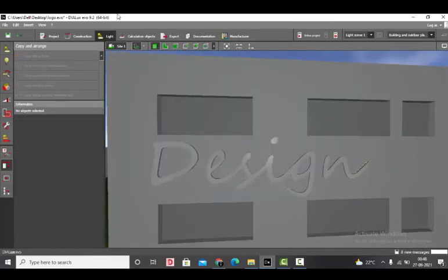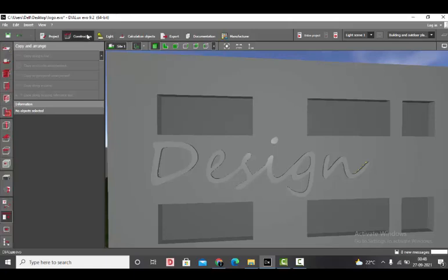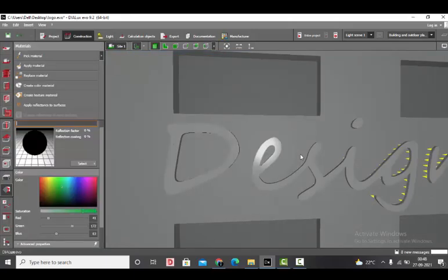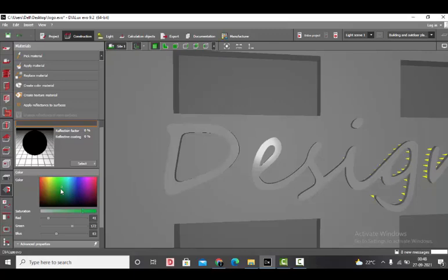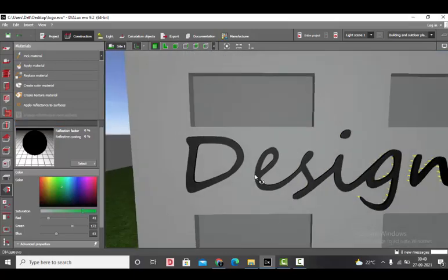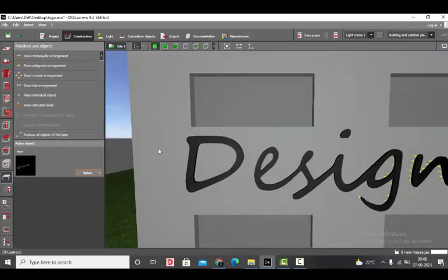Done. Now, the pro tip here is color your logo black. If the reflection factor of your logo is more, the light will reflect more and it will create a smudged backlit effect. If your texture is black, it will absorb some amount of your light and there will be no smudged effect of the light. So we will make it fully black. Replace the material. Done.